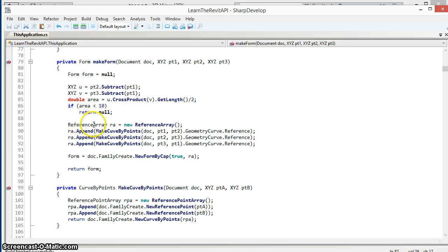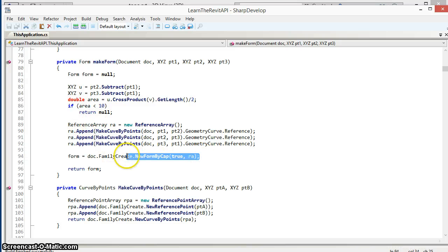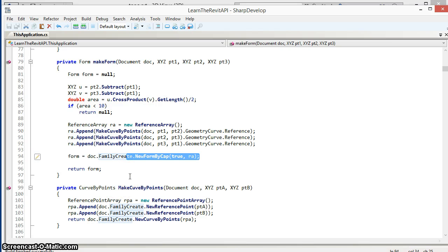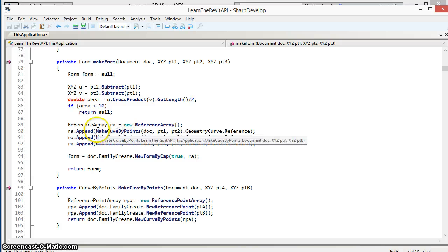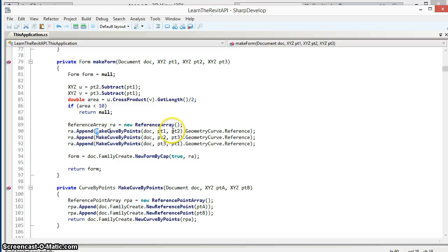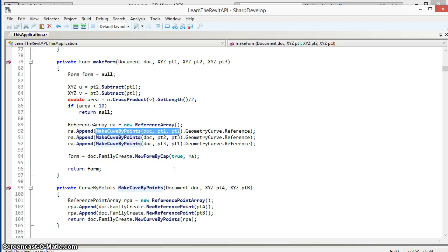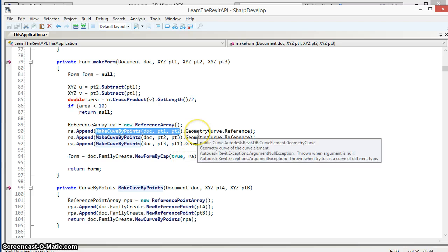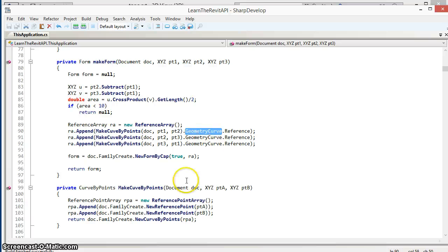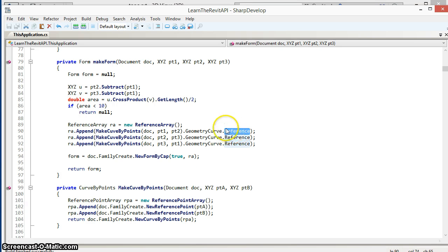We are going to create a reference array which is going to be used to call the newFormByCap method, and we're going to put three references into this array. We're going to make a curve by points between each of these three points and then from that curve get the geometry curve and then get the reference to that geometry curve, which is what we need to put into the reference array.